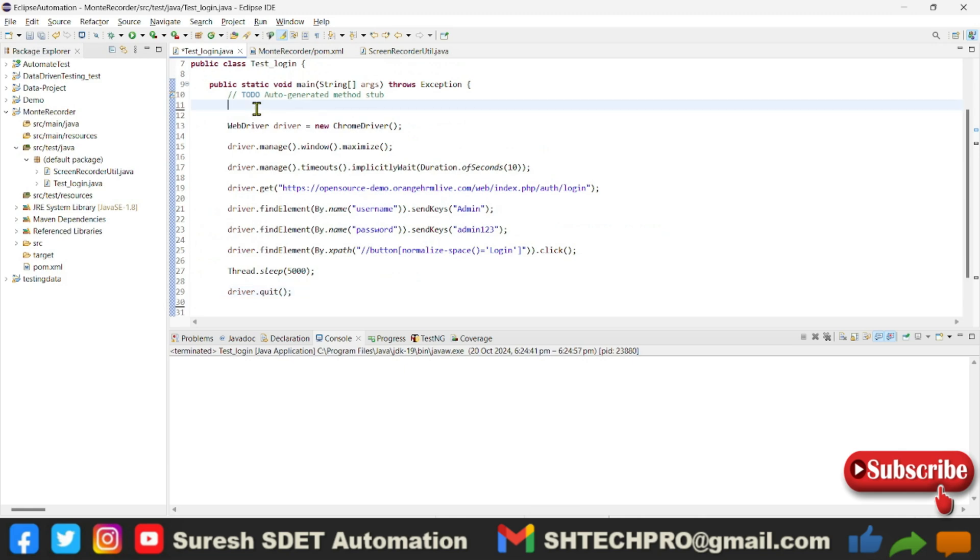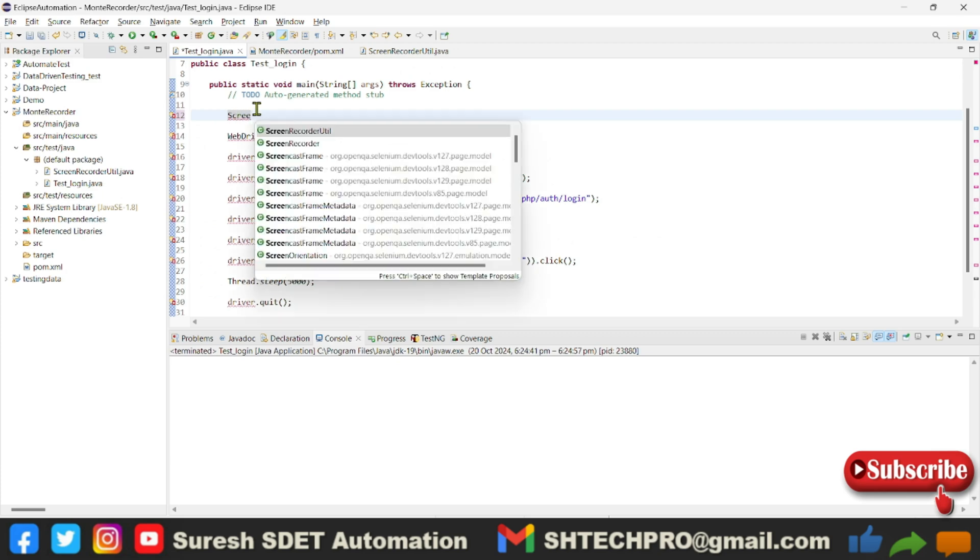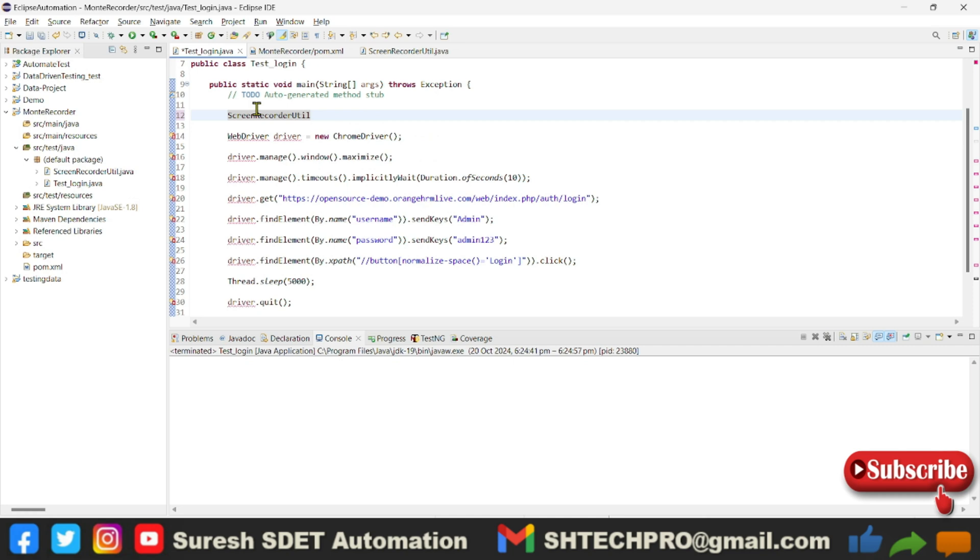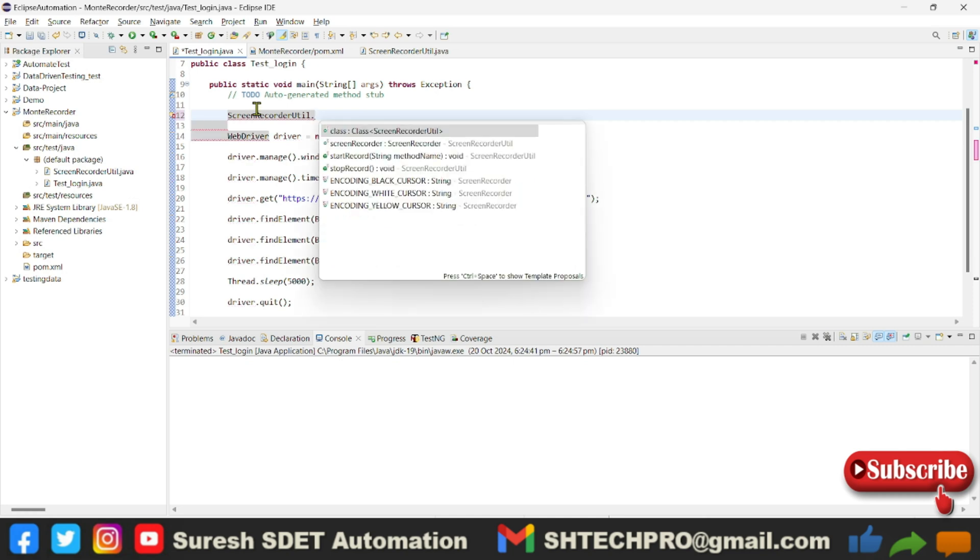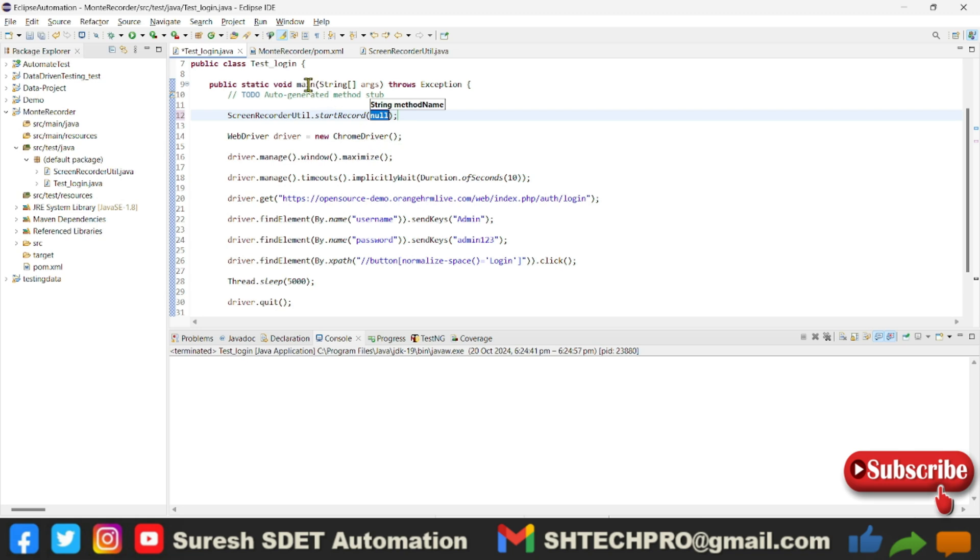Here I'll call this class called ScreenRecorder class dot startRecord. I'm using startRecord here. This will accept the method name or function name. Here this is my main method, so I will use this main method and put it in this parameters. This is startRecord, and I need to stop the record also.